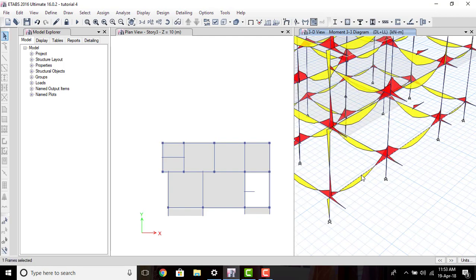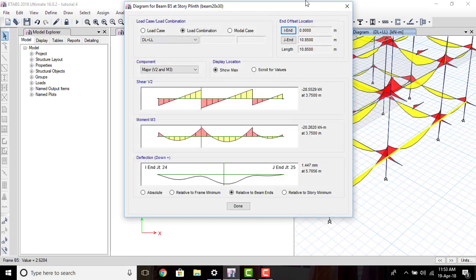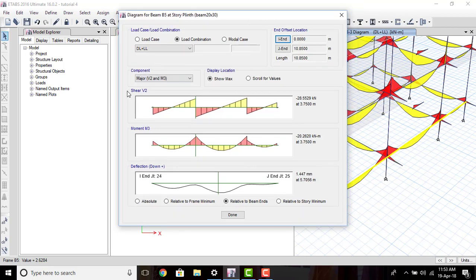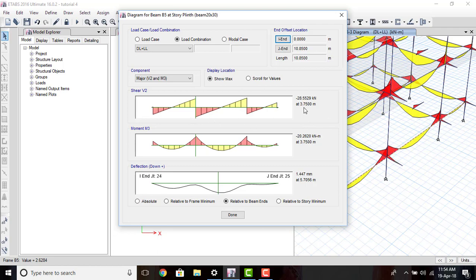Click on a beam then right-click the mouse button. It will show that beam individually. Here we can see that the first diagram is the shear force diagram — the maximum shear force is minus 28.5 kilo-newton at a distance of 3.7 meters from the beginning. This is the bending moment diagram — at the supports we have hogging moment and at the midpoint we have positive bending moment, that is sagging.